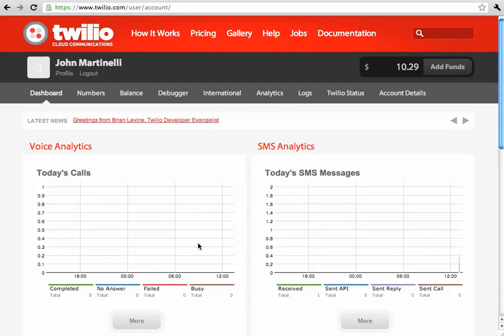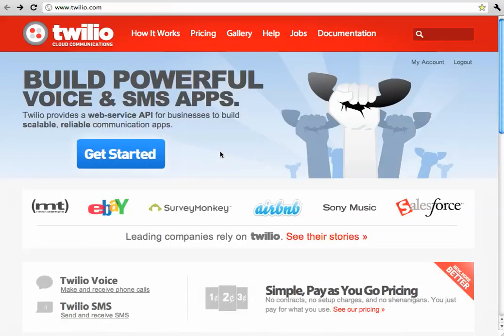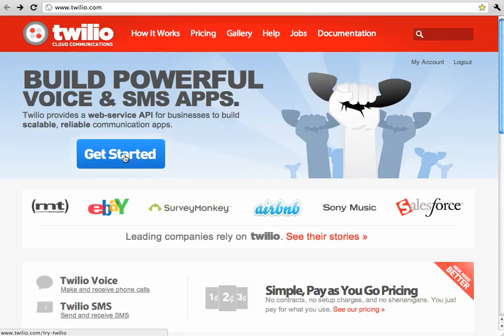So, you can go over to twilio.com, and you can click get started to set up a new account. Setting up an account is completely free, but each text message that goes through your system is going to cost two cents.